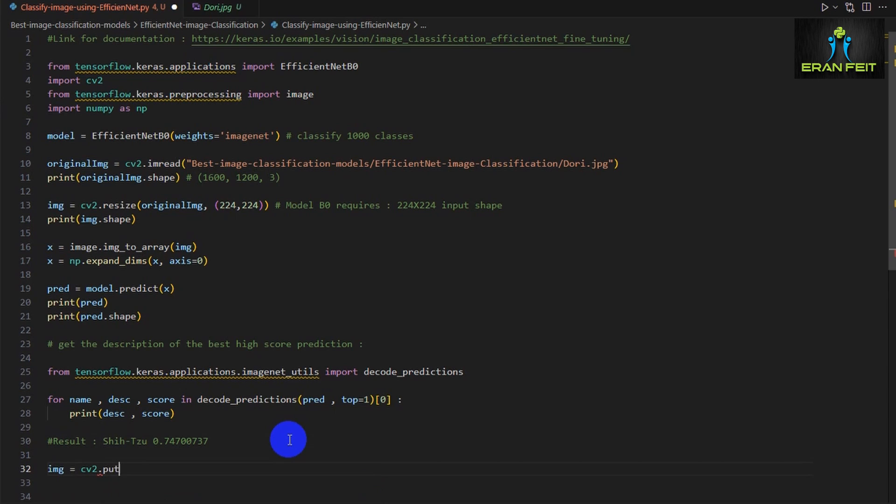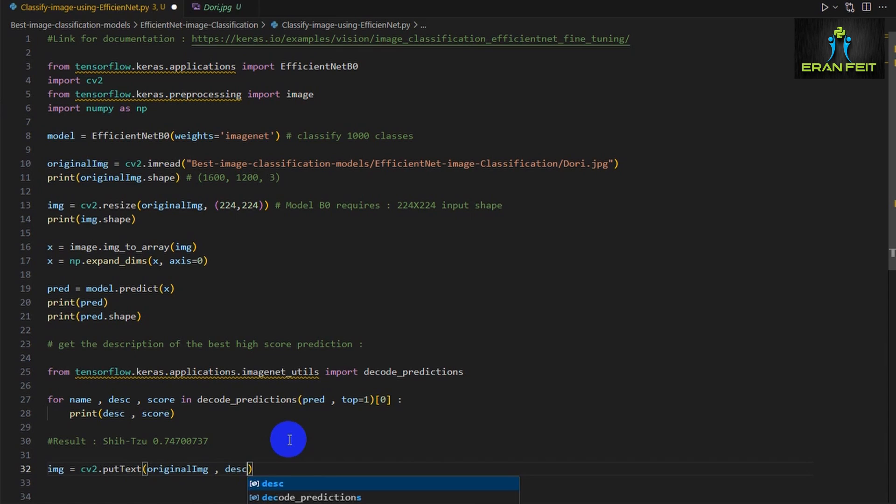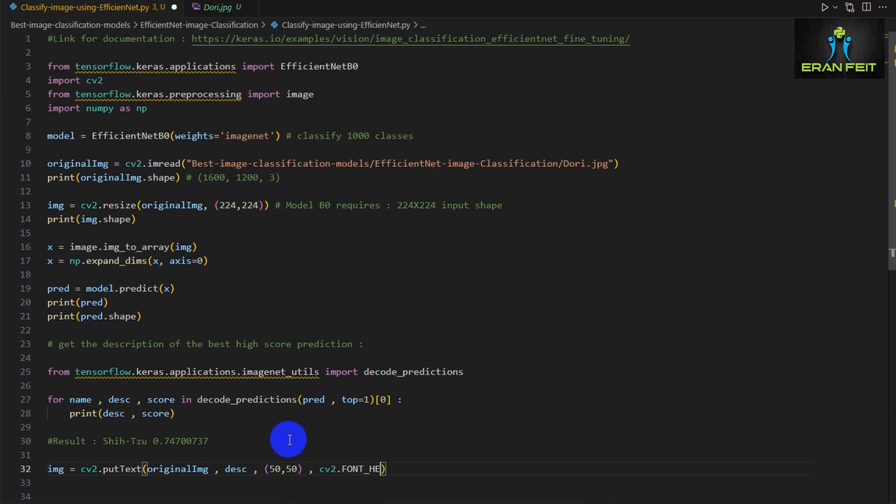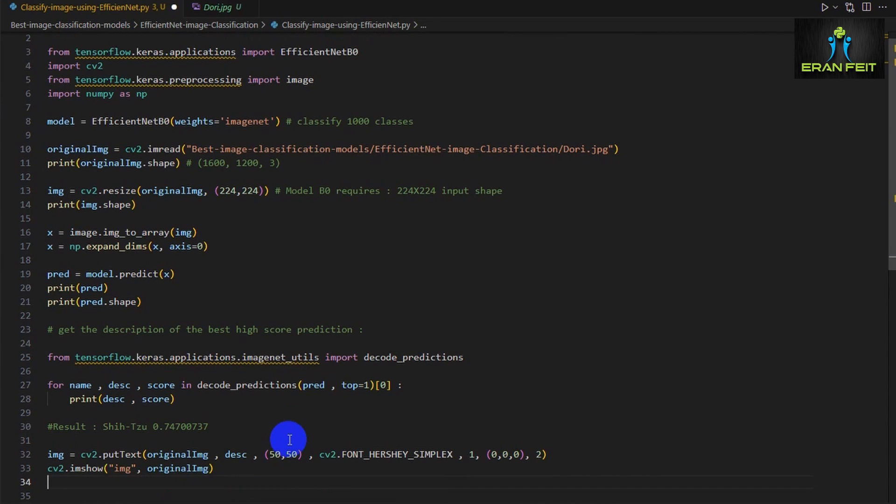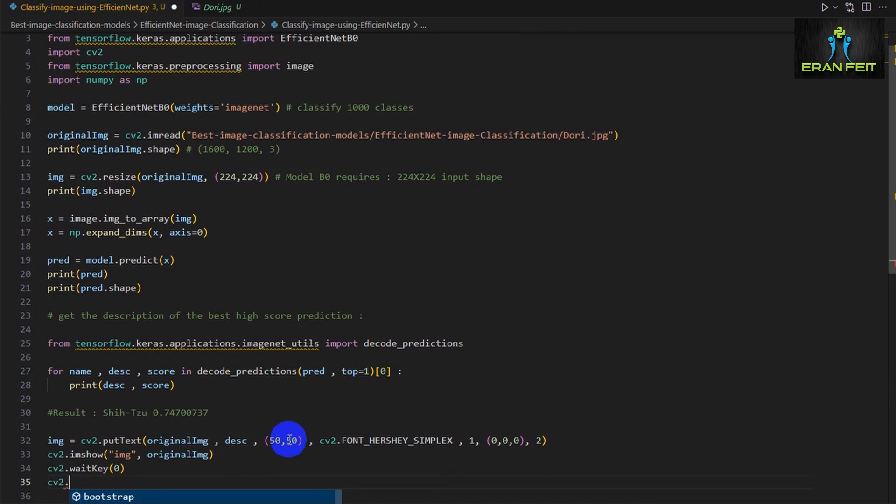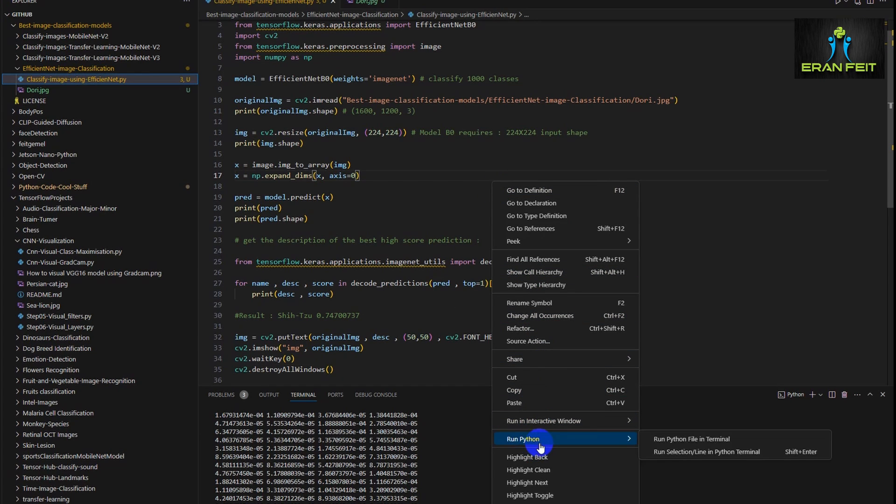Now let's add one more code in. Let's put the description, the Shih Tzu description, on top of the image and show the image along with the prediction. We will use the putText function. It has several arguments like the image, the description, the position of the text, the font, and the color which will be black. And let's use imshow in order to present the image with the text on top. Let's run it.